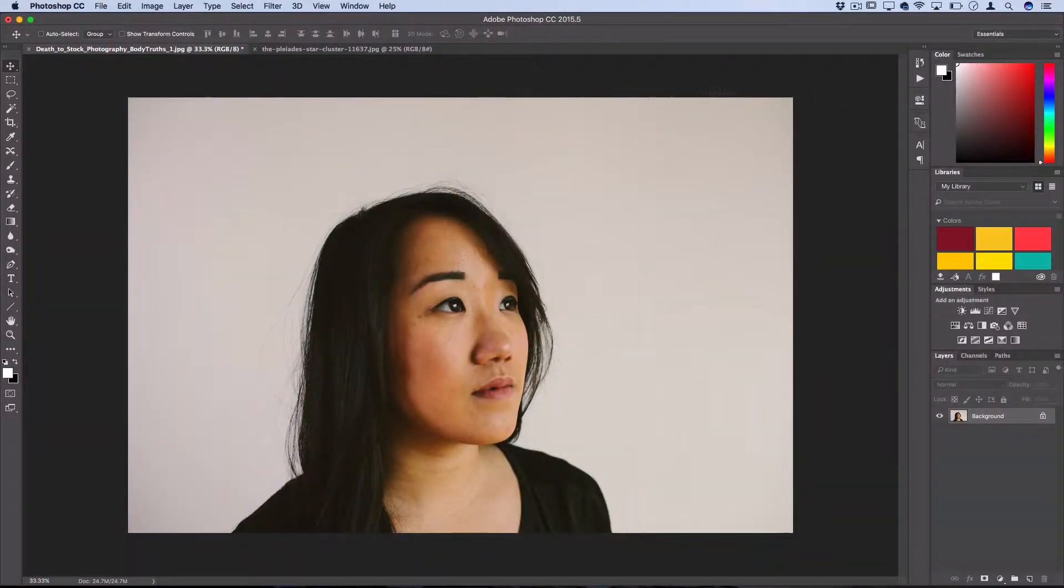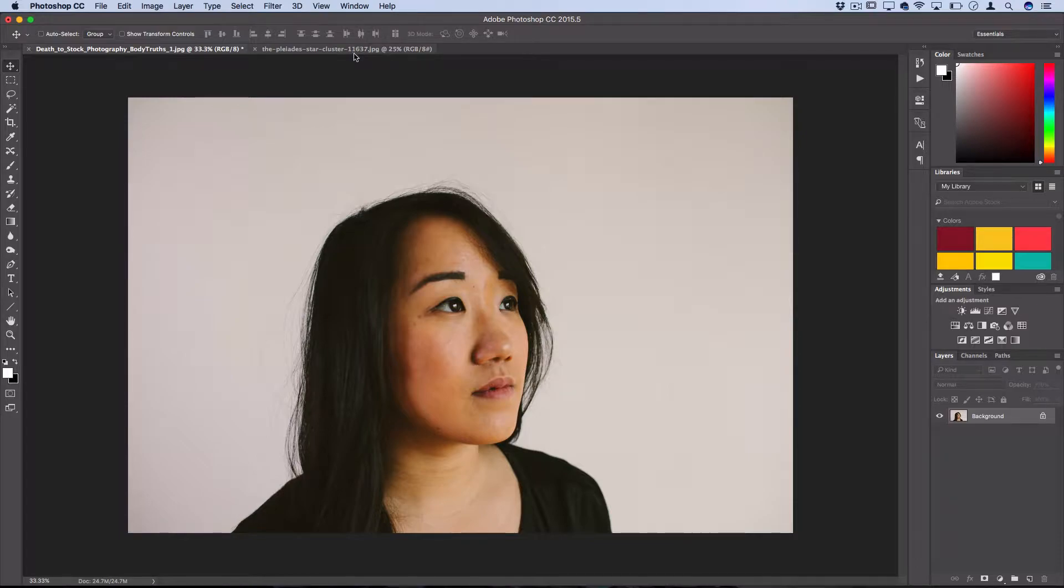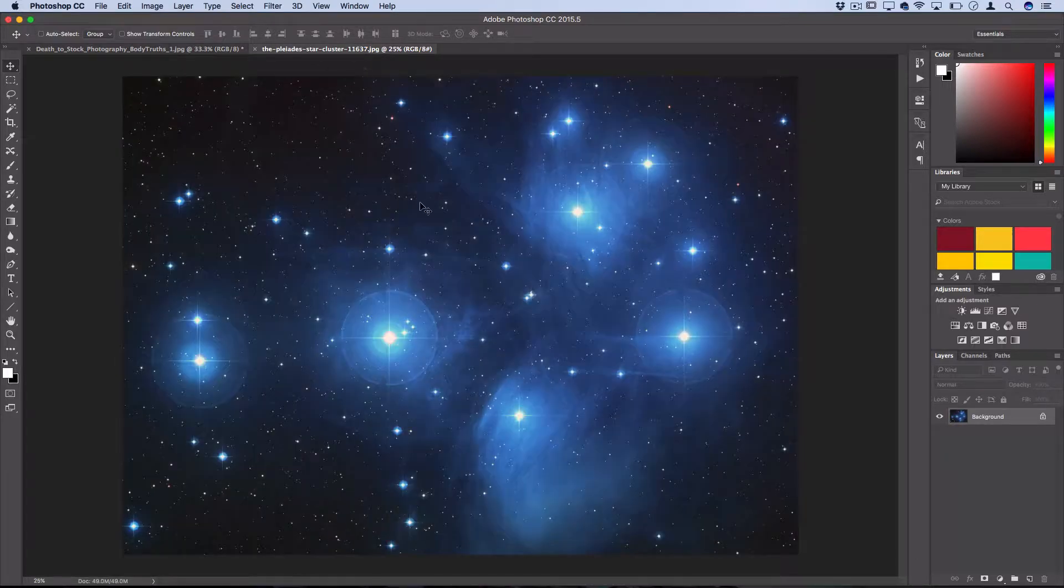So I have two things open: a picture that I want to use and a picture of a galaxy.